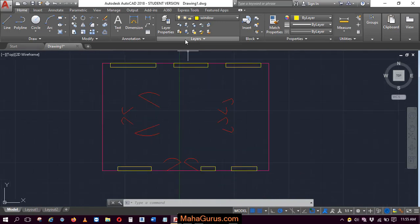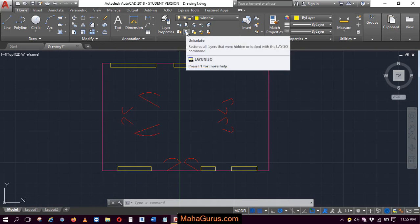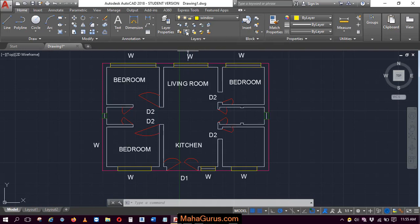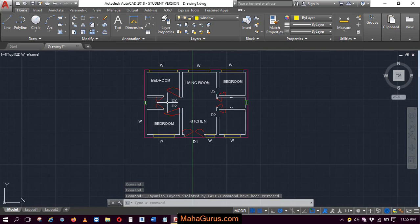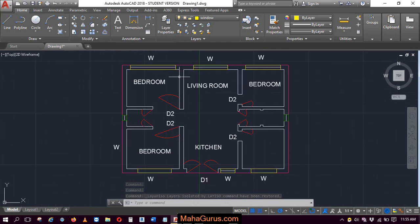So to un-isolate, click on this option, un-isolate and then after clicking, all the layers will be shown.